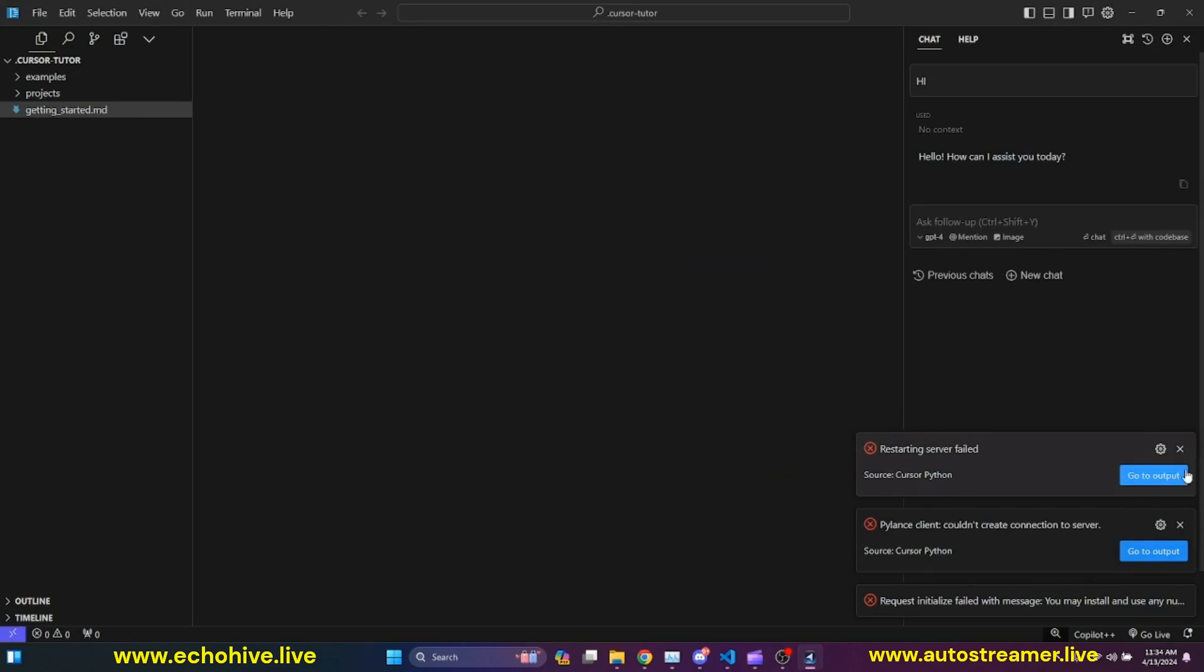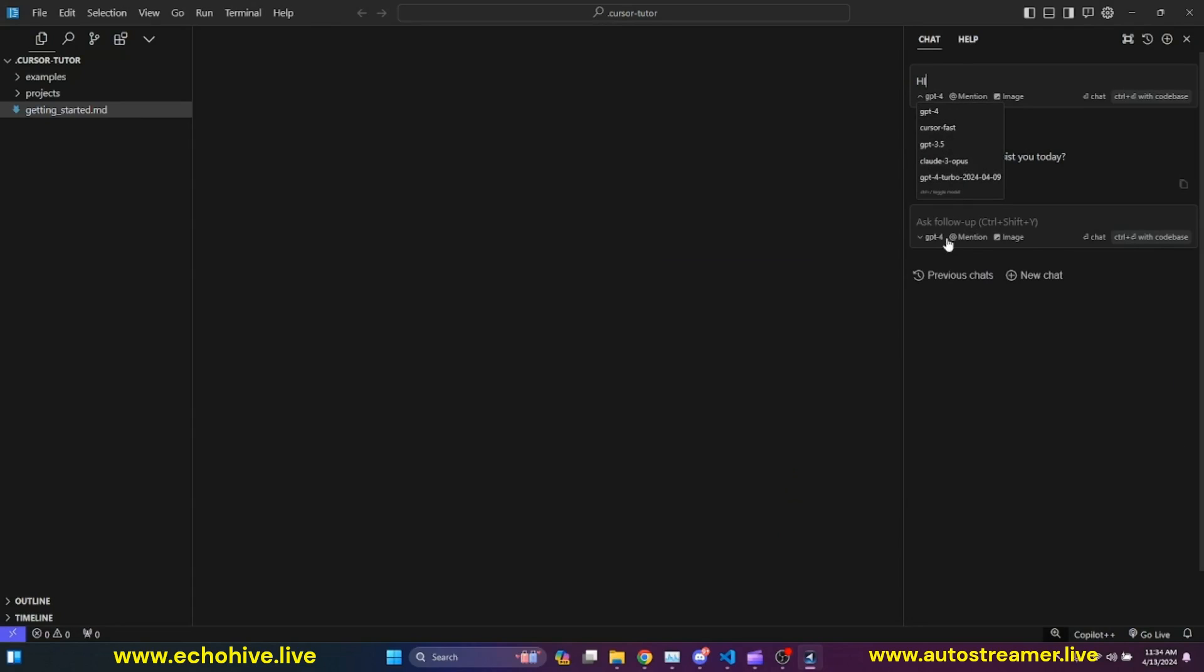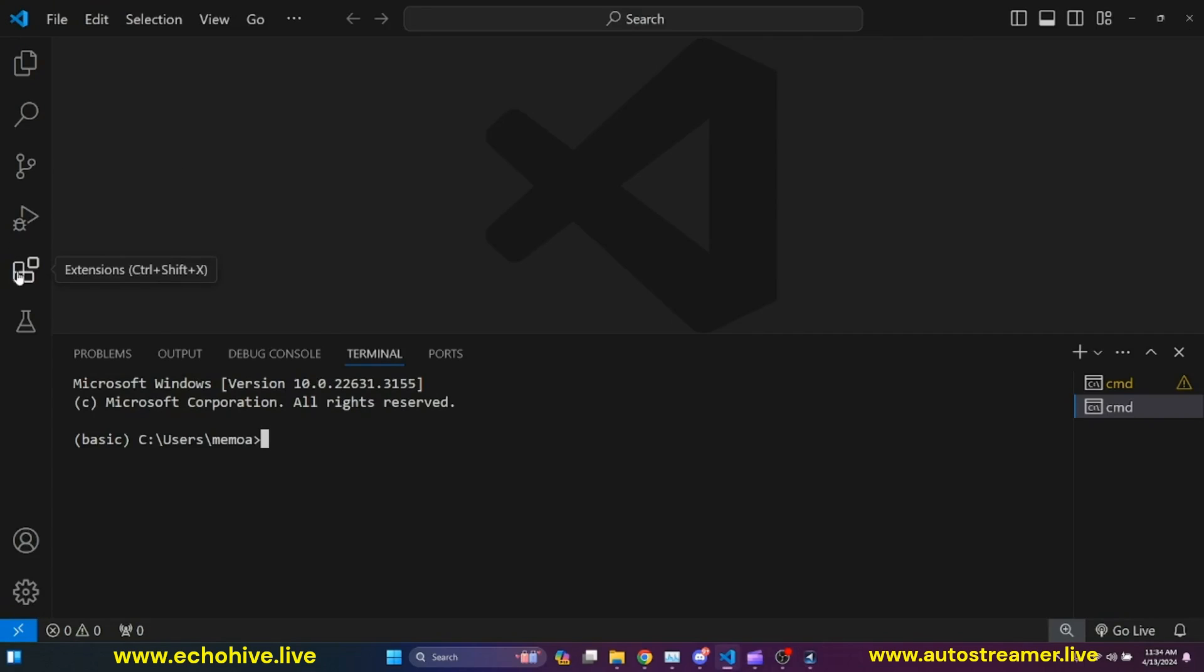Maybe I'll make another video for how to use Cursor. But here, once we enabled, we can see all the models now available for us. We can choose and pick from them. At this point, let's go ahead and install GitHub Copilot as well.